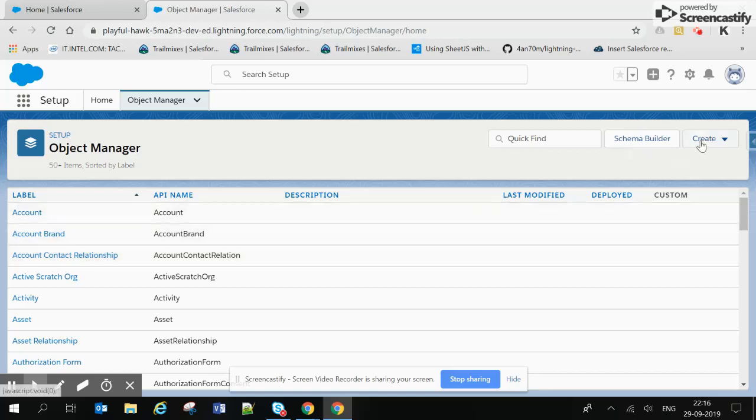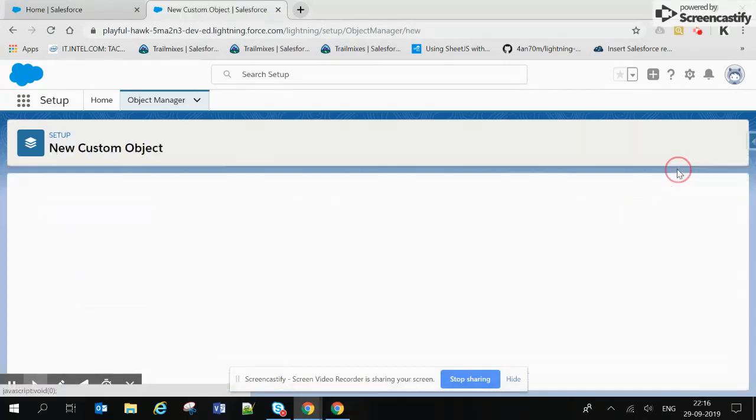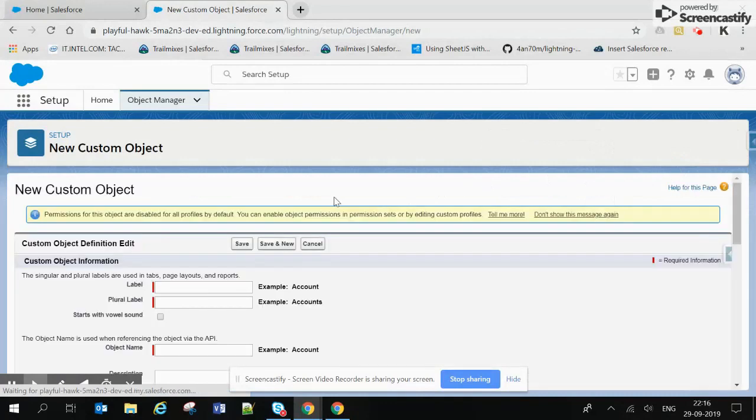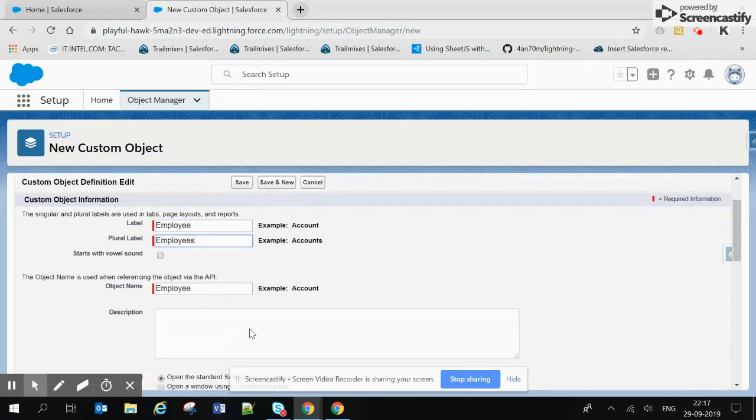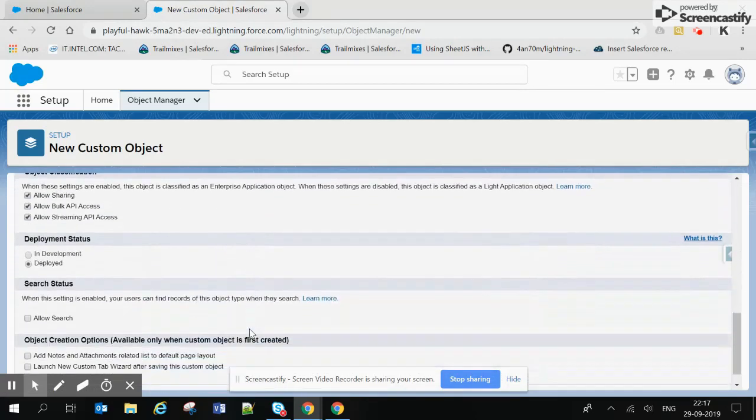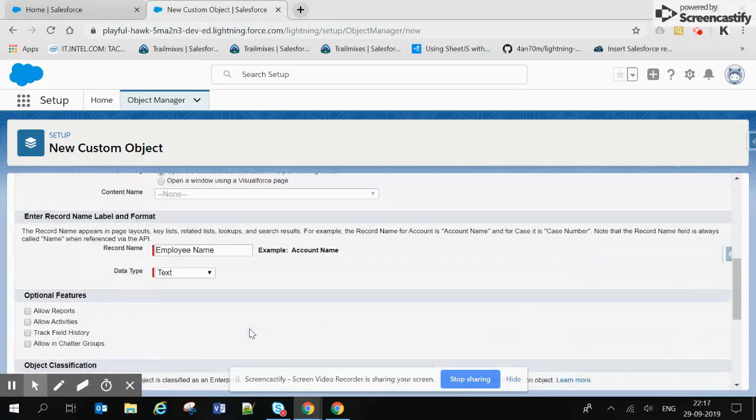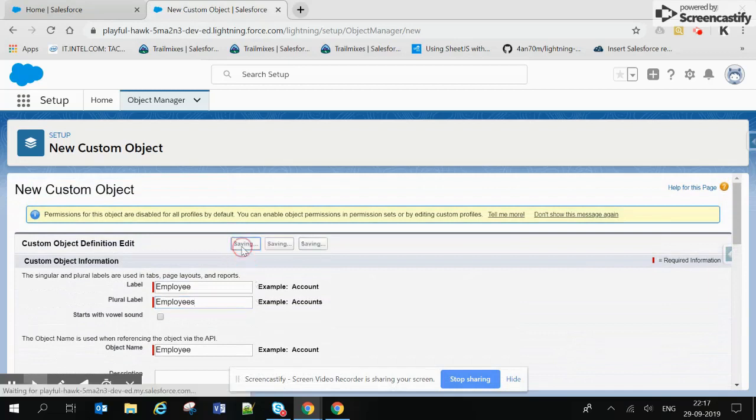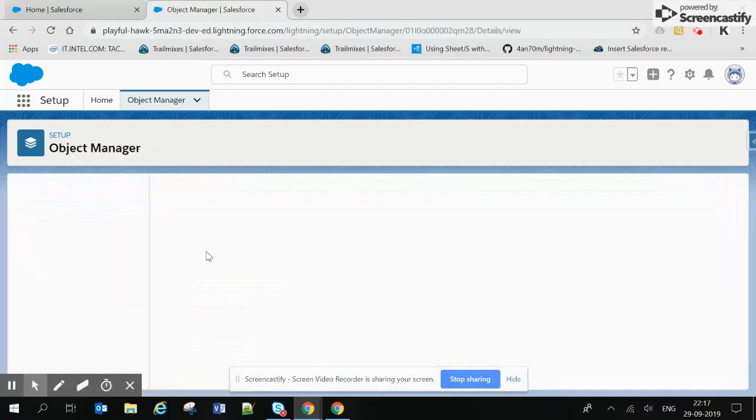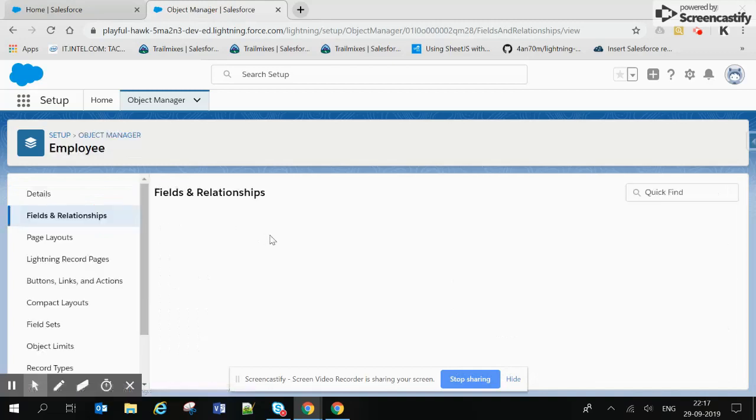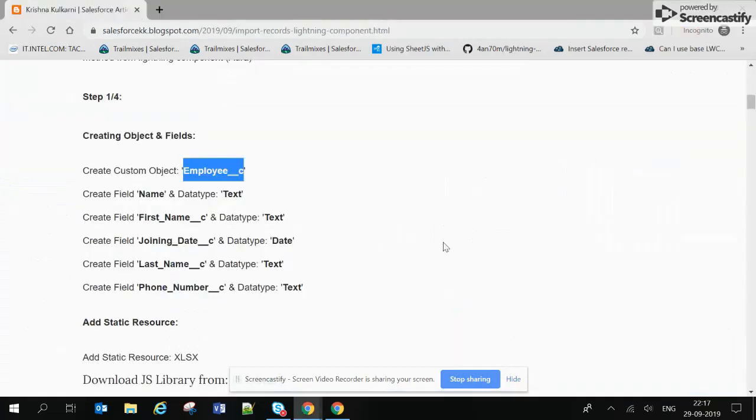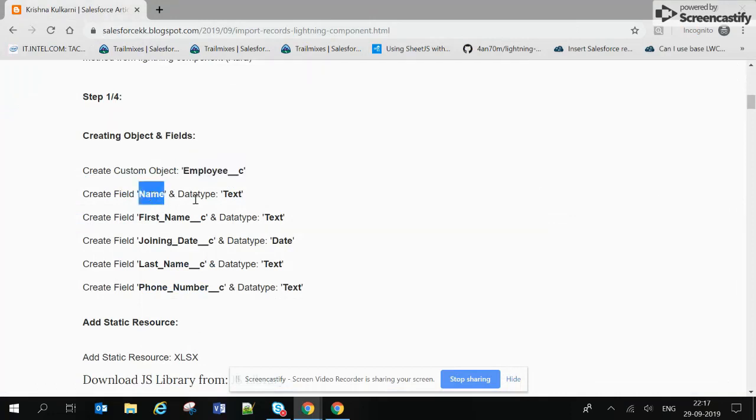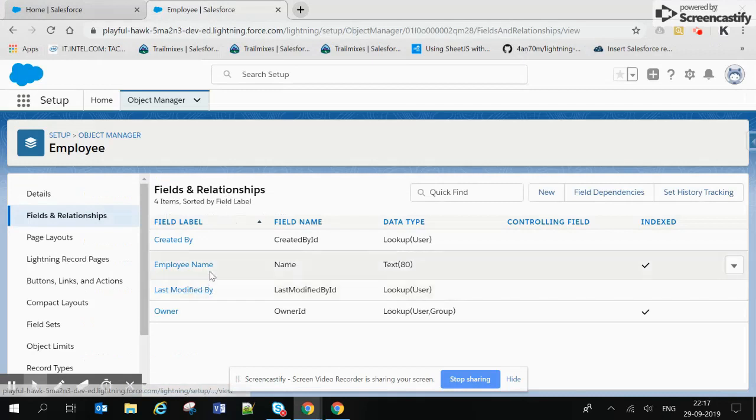Hi guys, so today we are going to insert records from an Excel file through a Lightning component. Currently we are creating this employee object as described in the blog, and after that we are creating the respective fields. One field name is already created by default and the rest we are creating now. After creating all the fields...